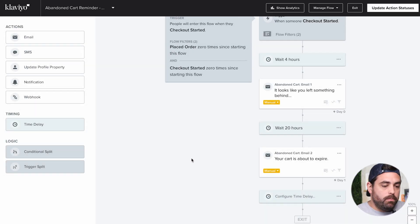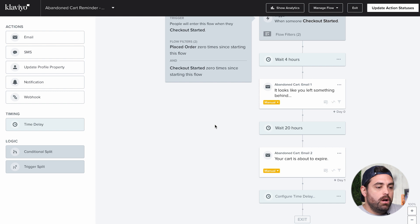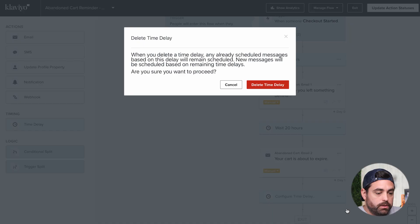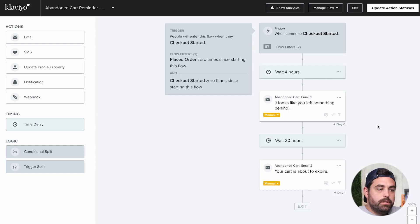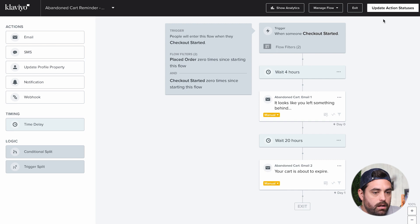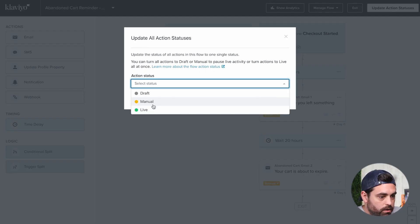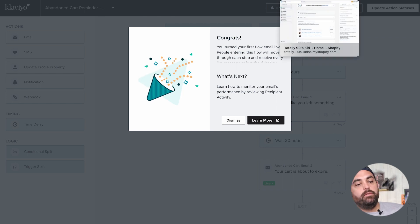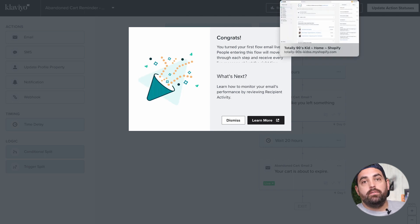Before we move on, after you've basically edited all your emails and set any additional flows, the next step is to update the action statuses. We're going to go live and update statuses. Now that we've started the flow in Klaviyo, we want to go back to Shopify and turn off the default one.